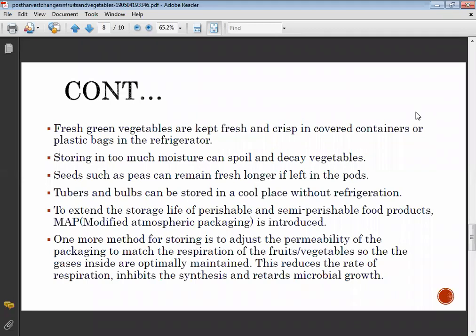To extend the storage life of perishable and semi-perishable food products, modified atmospheric packaging is used. Different packaging materials are available according to the commodity — for example, grapes are packaged in grape guard and tubers are packed in shrink wrap. Adjusting the permeability of packaging to match fruit and vegetable respiration optimally maintains internal gases, reducing respiration rate, inhibiting senescence, and retarding microbial growth.